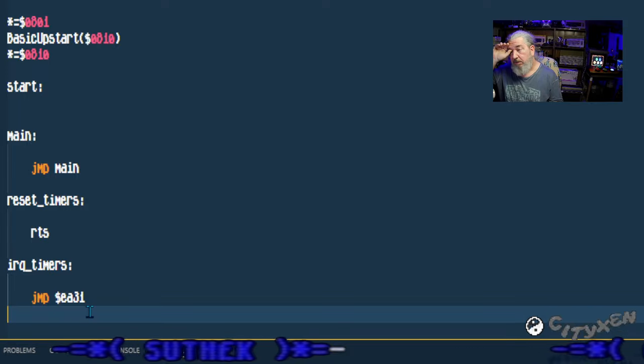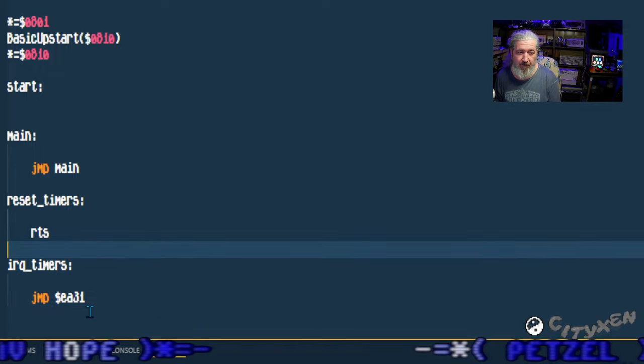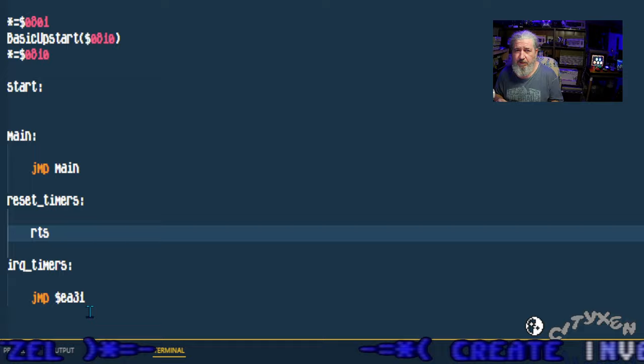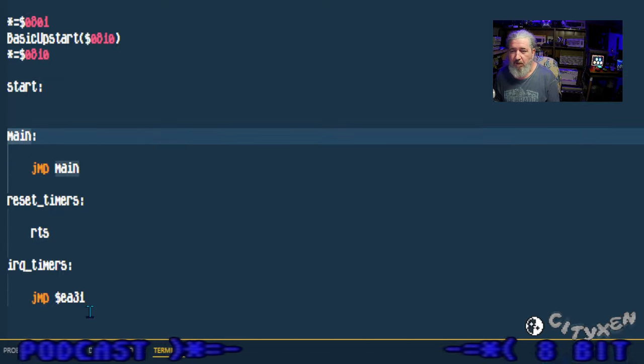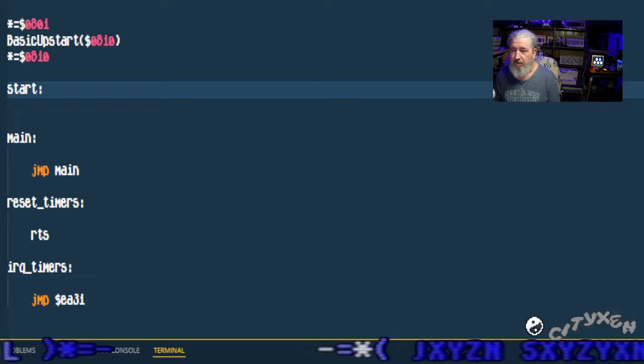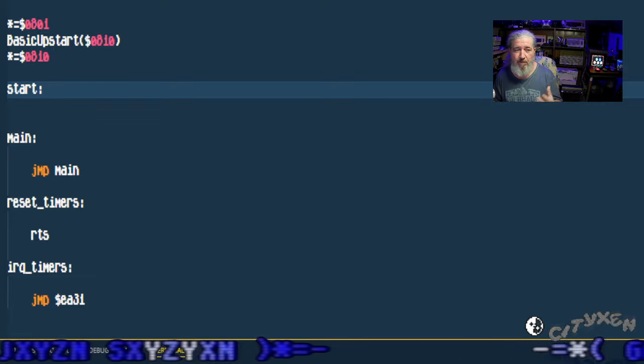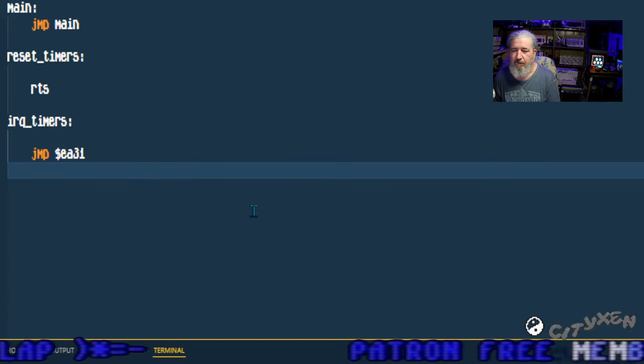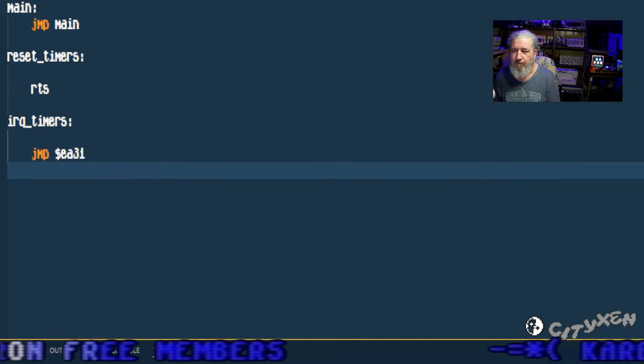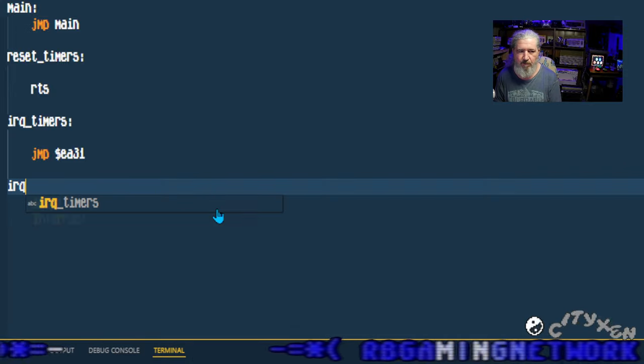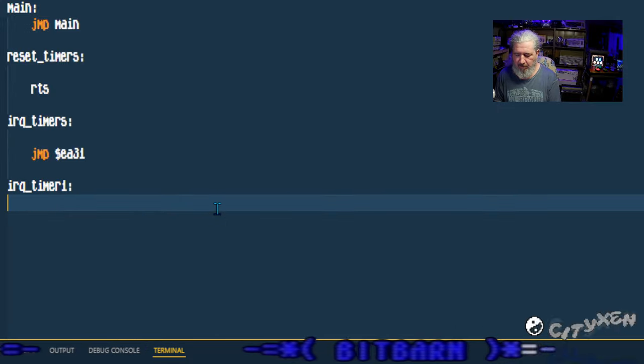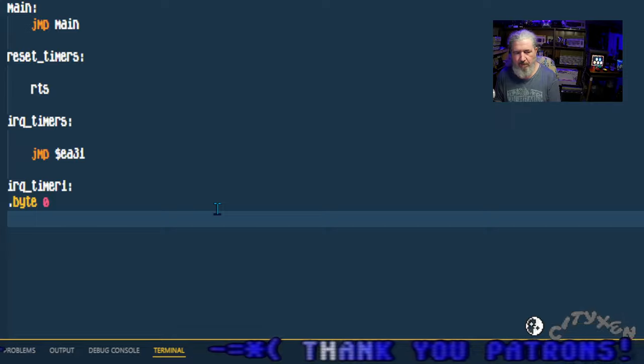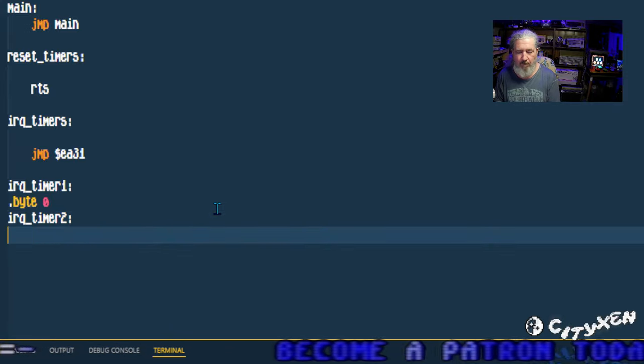So we're going to create a start label here. Let me go ahead and fill out all the labels. We're going to have a main loop so we do a jump to main that'll close that loop. What other function will we need here? We're going to do a reset timers function, well subroutine I should say, RTS out of that. This here is the routine for the actual IRQ, and at the end of these IRQ functions or subroutines we want to put a jump to EA31 and that will give control back to the Commodore system.